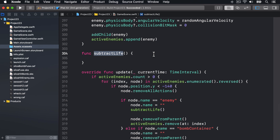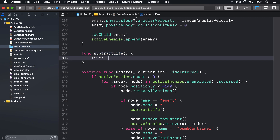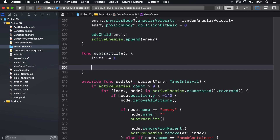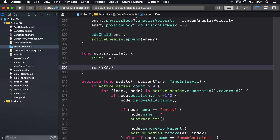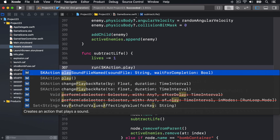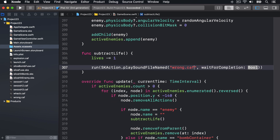To make it a bit clearer that something bad has happened, we're also going to add playing a sound and animate the life being lost. We'll set the x and y scale of the life being lost to 1.3, then animate it down to 1.0. First we'll do lives minus equals 1, and run a sound by saying run SKAction.playSoundFileNamed "wrong.caf" without waiting for completion.